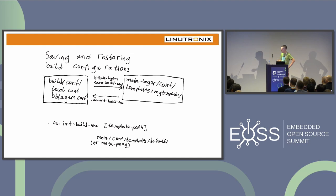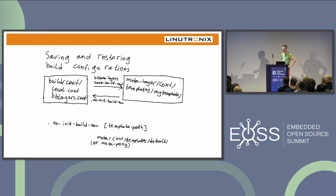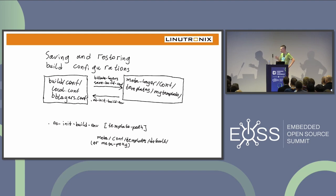The oe-init-build-env tool is not really friendly to users. We can do better, but since I'm only talking about things available in master branch and Mickeldor right now, improvements will be covered at the end in the future directions section.